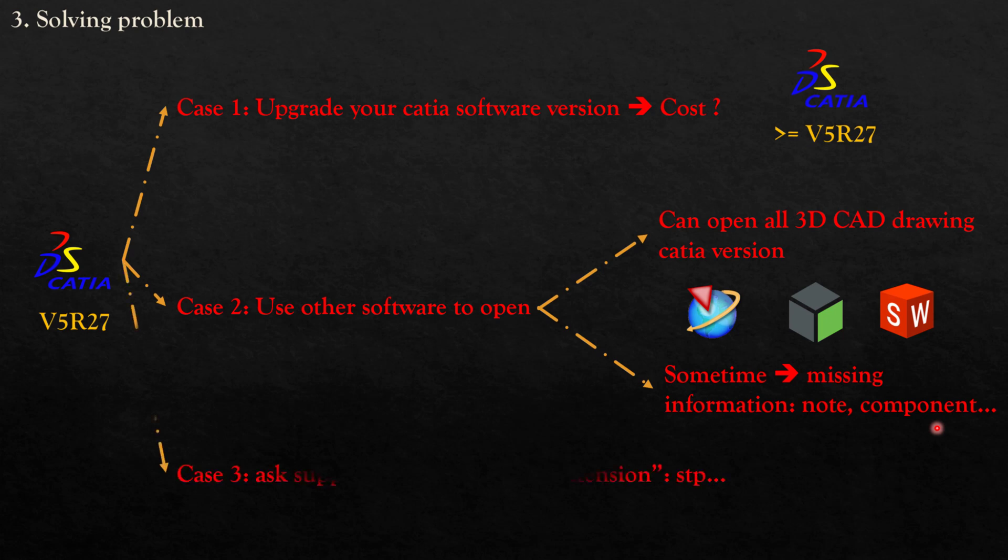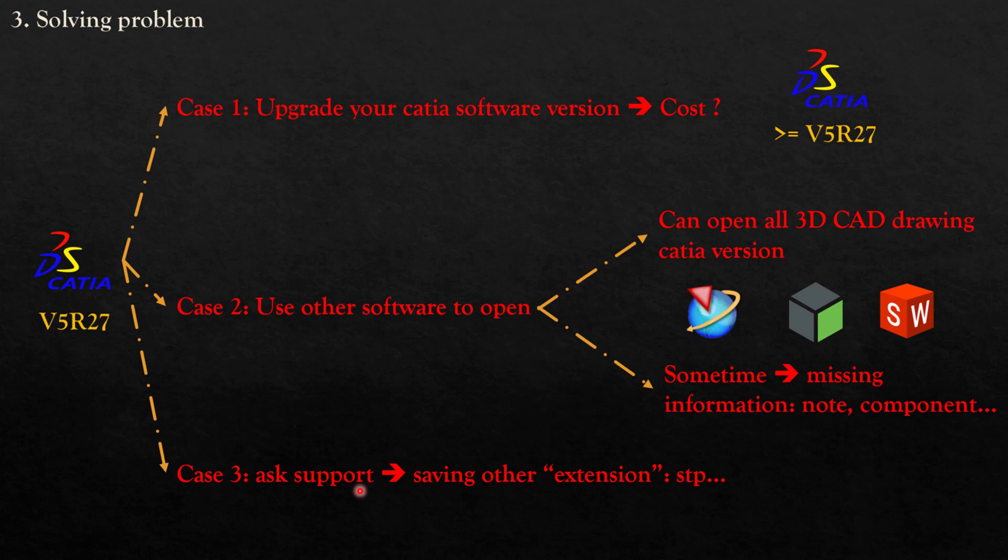And here is Case 3. After you try Case 1 and Case 2, but by some problem you cannot do them, we come to final Case 3: just ask for support. You can ask support from a customer, from the designer who already designed this drawing. But if you ask support from your customer, sometimes they cannot support because the system needs to keep only CATIA V5R27 or something like that. Or sometimes they judge that, 'Oh, this supplier is not good because they cannot open the drawing. How can we believe in their ability and capability?' The next support is you can ask support from your friends who have CATIA, so they can support you to open and save in other extensions.